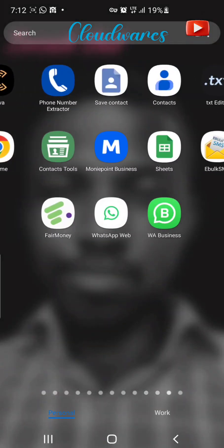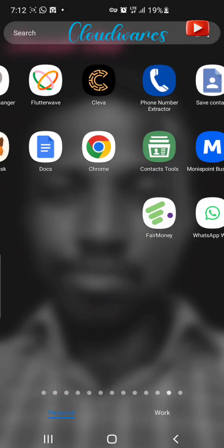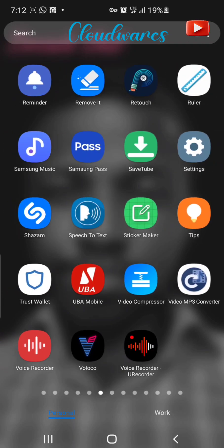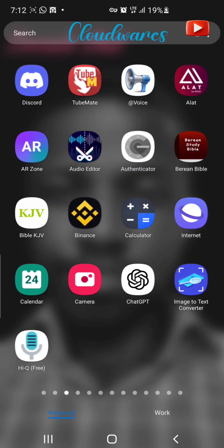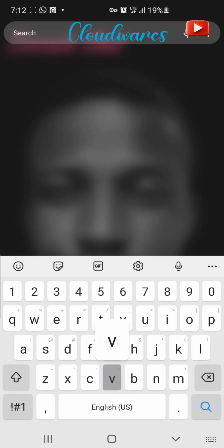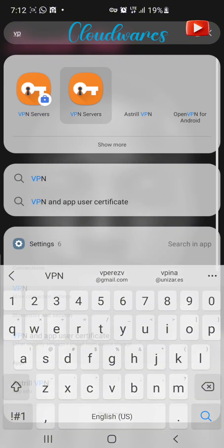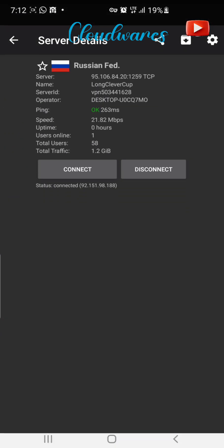All right, hello guys. This is a new update on how to create a U.S. WhatsApp number which you can use. This is a new update — this is still the same process. A lot of you are telling me that you are having difficulties in creating. But this is a new update.